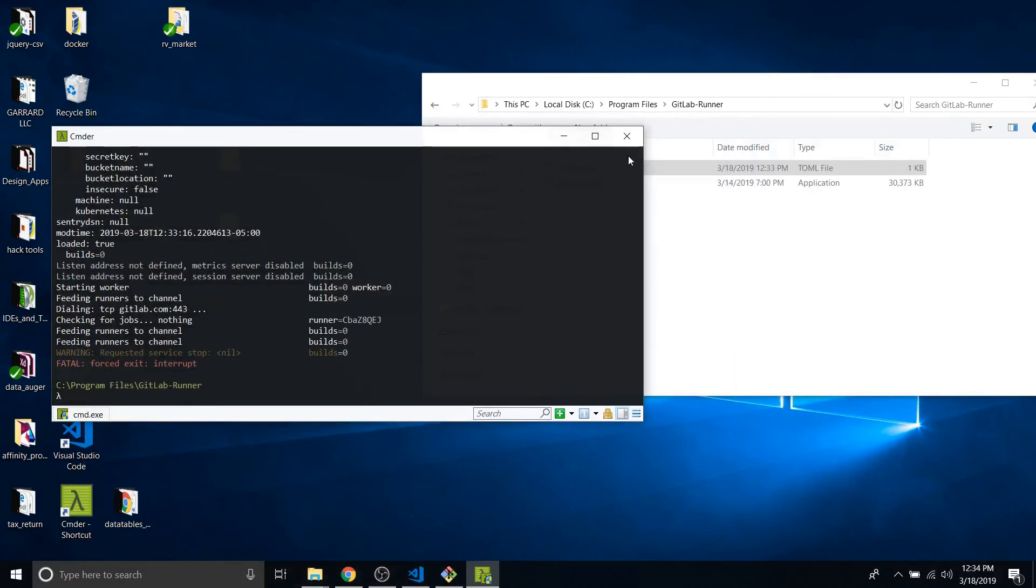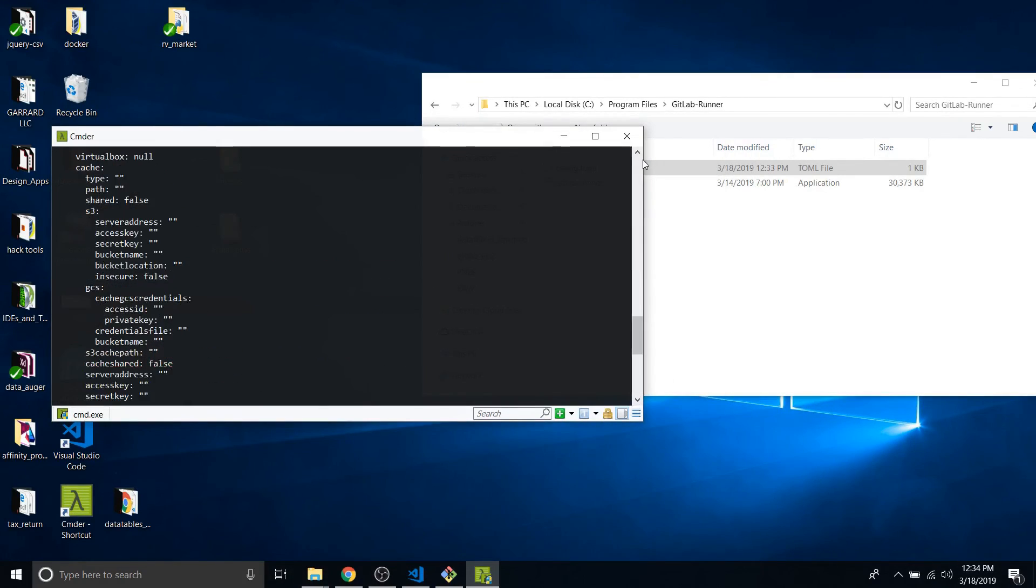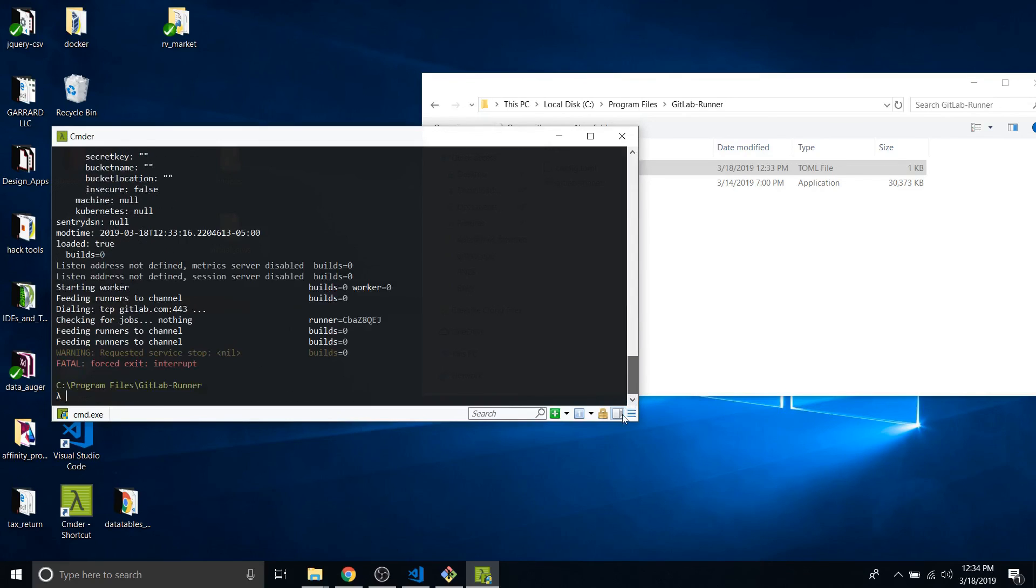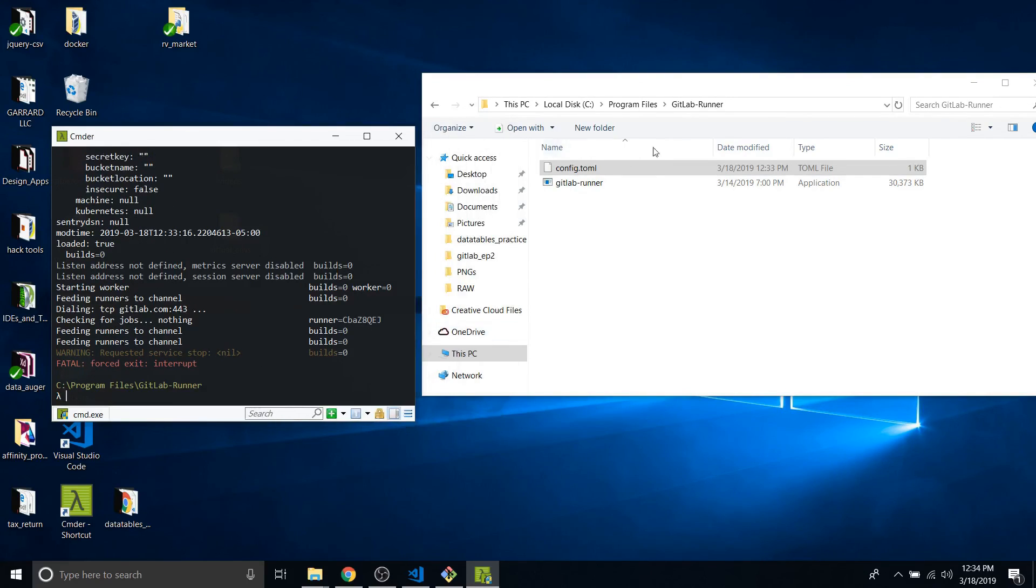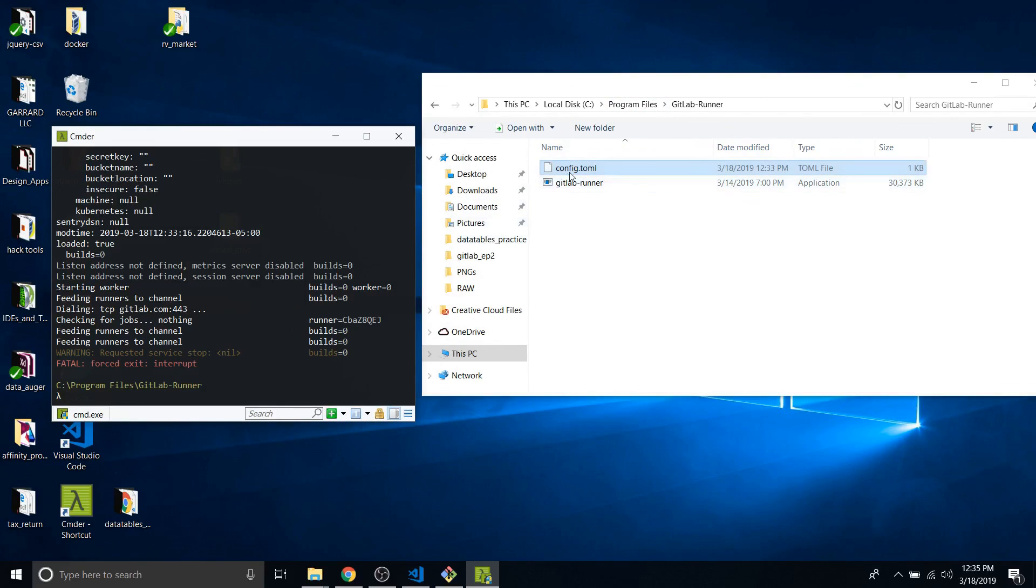So lesson learned. If you're wanting to create a GitLab runner in your program files or any restricted thing, you're going to need to also generate that config.toml file. Sorry for causing any headaches. Alright, thanks for watching. Bye.